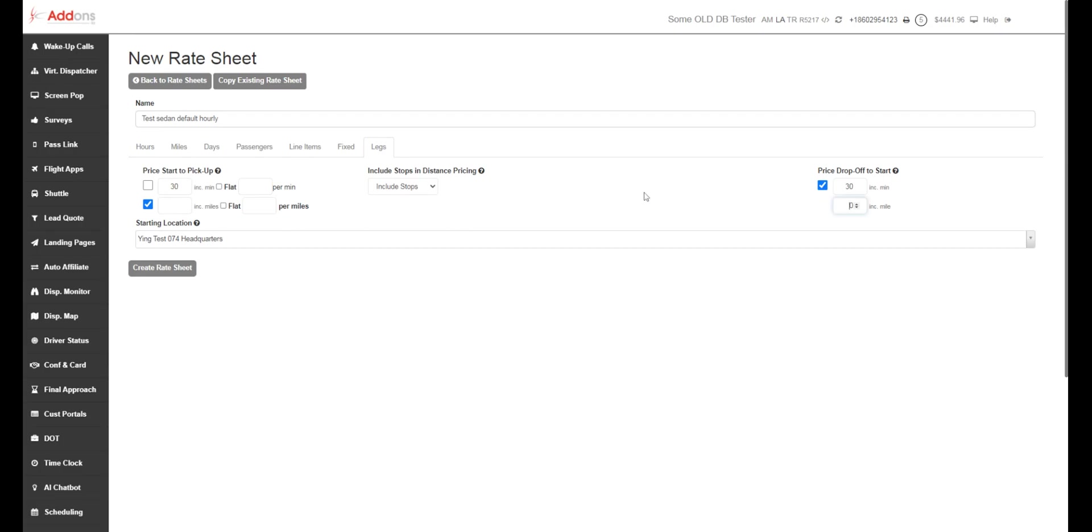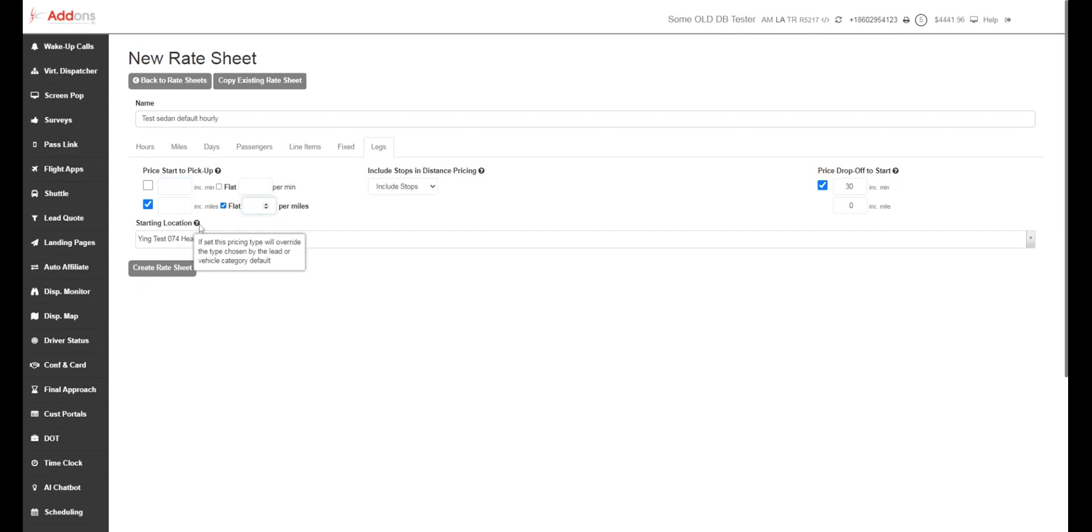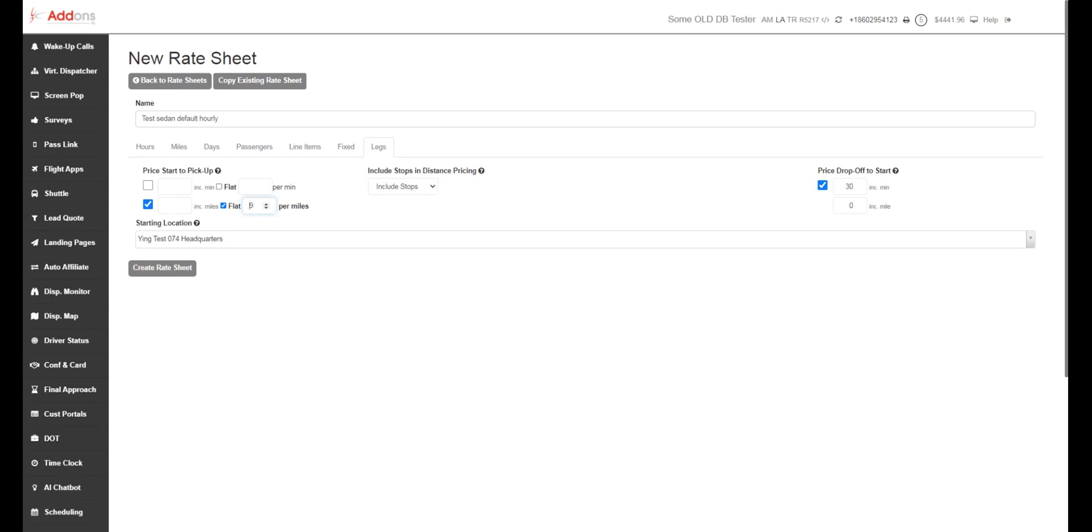So we also have the ability to charge a flat rate for travel time. So if you want to charge less for your travel time on your deadheads, you can fill this in. I can say, I'm going to charge from garage to garage, but I'm going to charge 99 cents per mile versus maybe $2 per mile when I have a customer in the car. So I can say 99 cents per mile, or I'm going to charge my hourly or per mileage rate that's defined in your rate sheet over here.